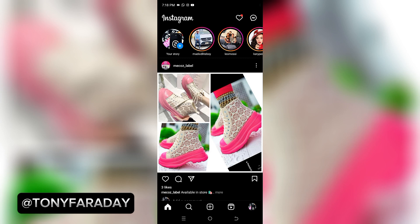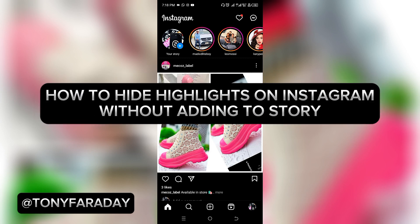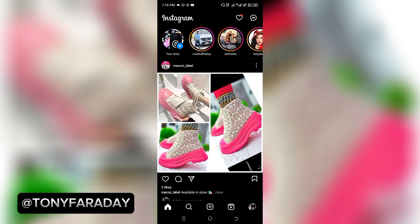Hello guys, welcome to my YouTube channel. My name is Tundin Faraday. In today's video, I'm going to teach you how to add highlights on Instagram without adding to your story. All you need to do is watch this video to the end and follow the simple steps I'm going to share with you.